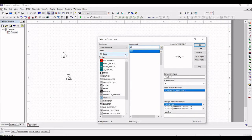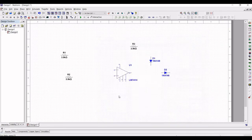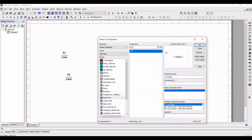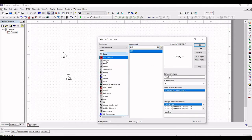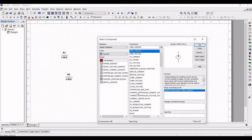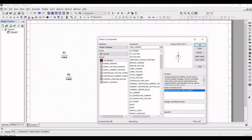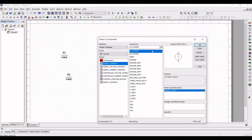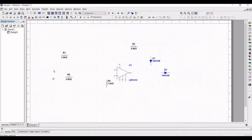Now search for the 1.2 kilo ohm resistor and place it on the schematic window. Next select the group as sources and place the ground connections in the schematic as shown in this tutorial.